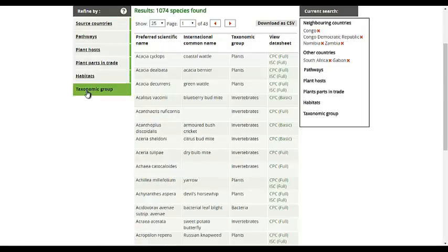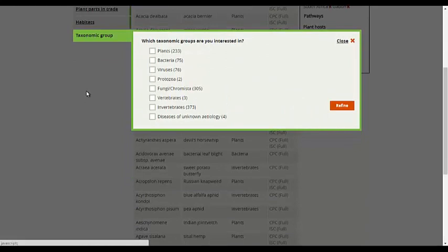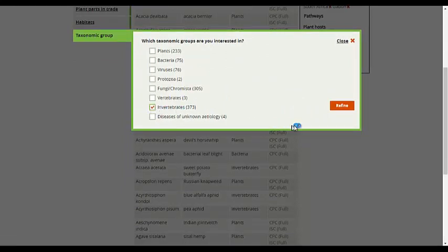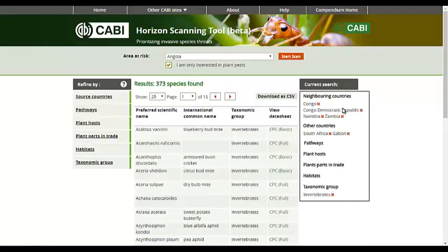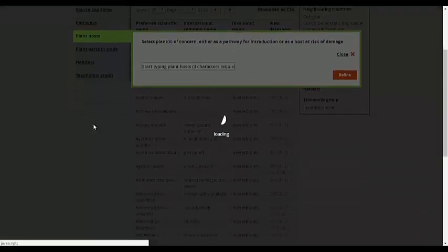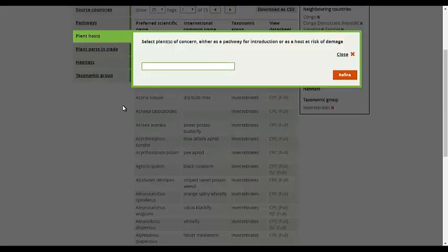Most refinements can be selected using the checkboxes next to the available options. However, for plant hosts, you need to specify the host first and select it from the drop-down menu.